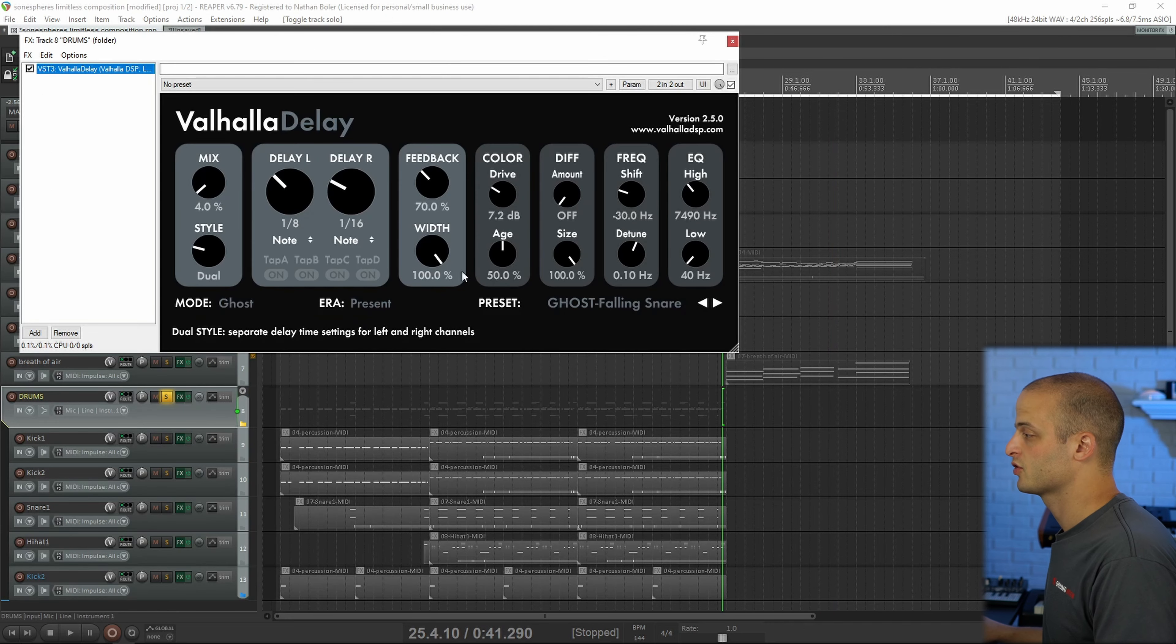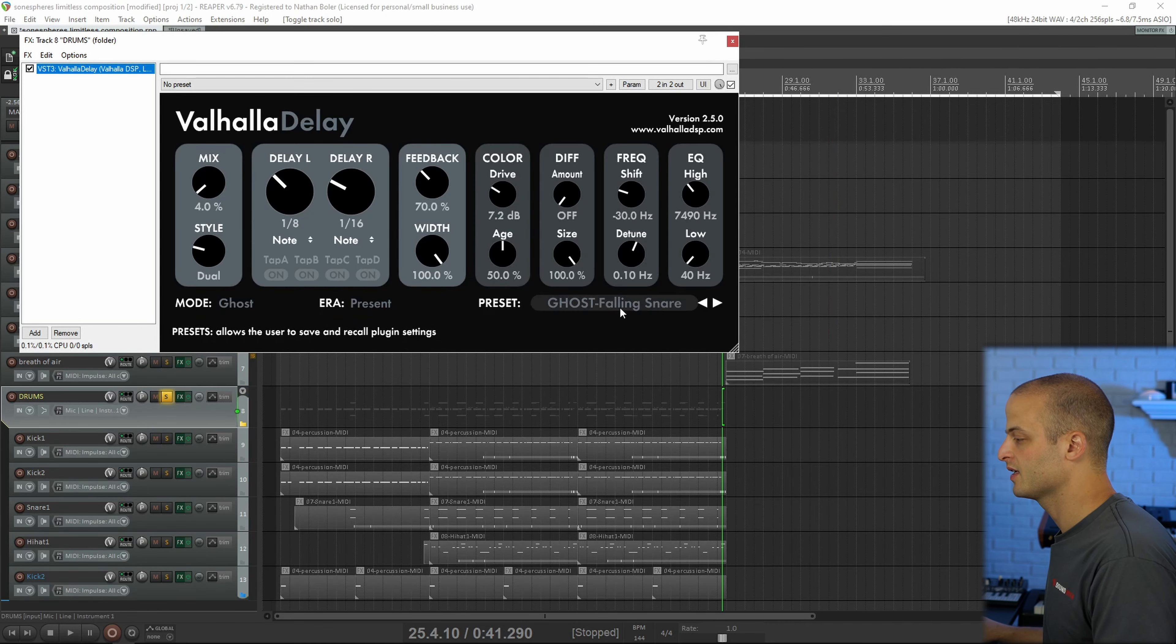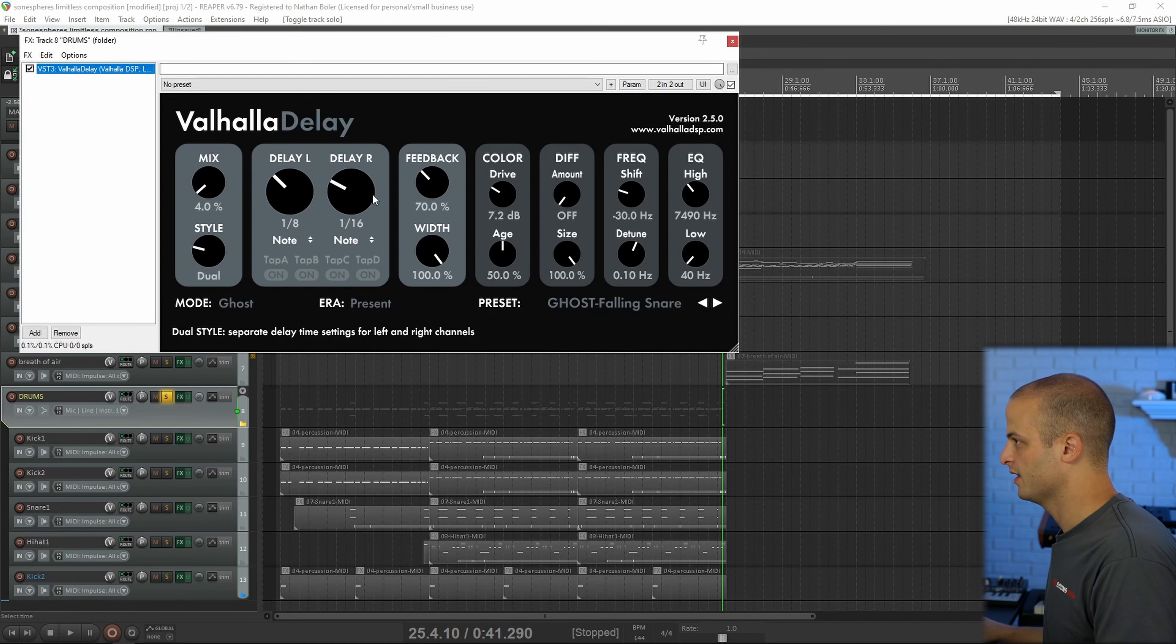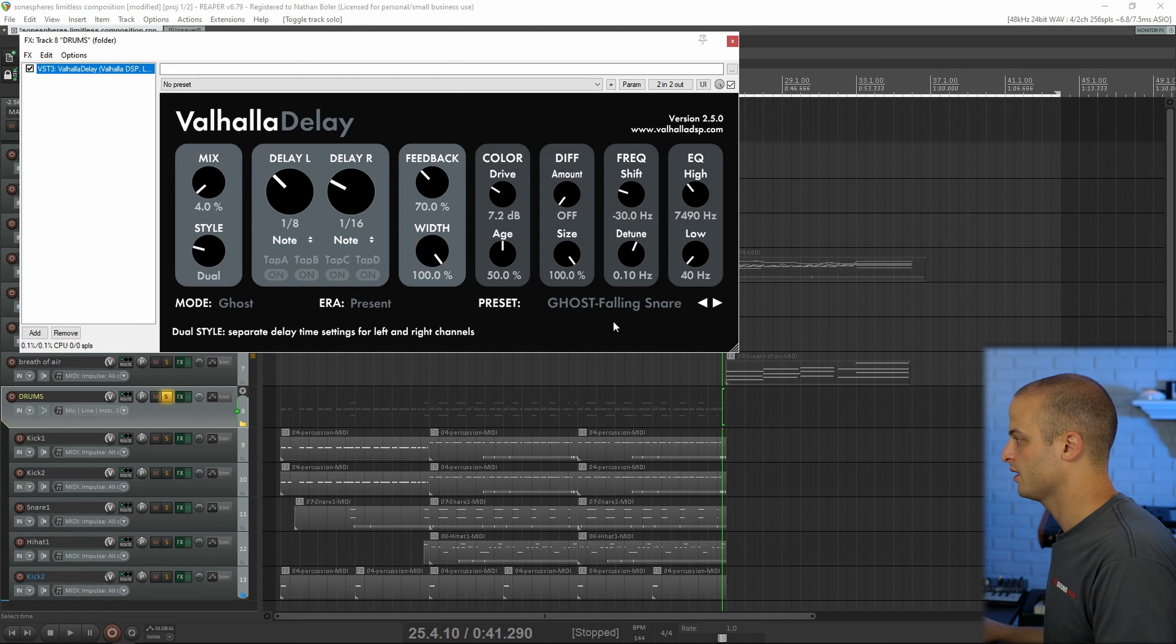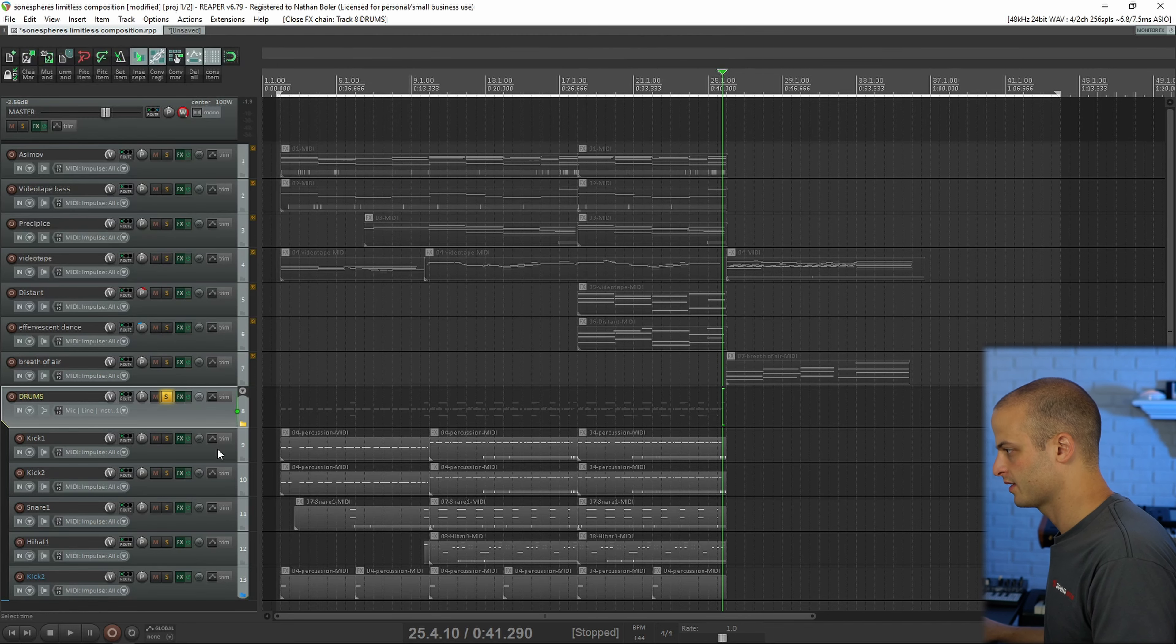The next several tracks are Percussion from the Field Kits and Impacts, and then I've got Valhalla Delay, Ghost Falling Snare on all of it.